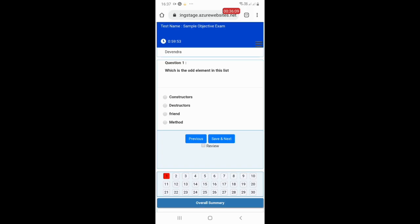On the top left corner, you can see the exam timer. You need to keep track of this timer. As soon as the timer elapses, your online exam will be marked as complete.